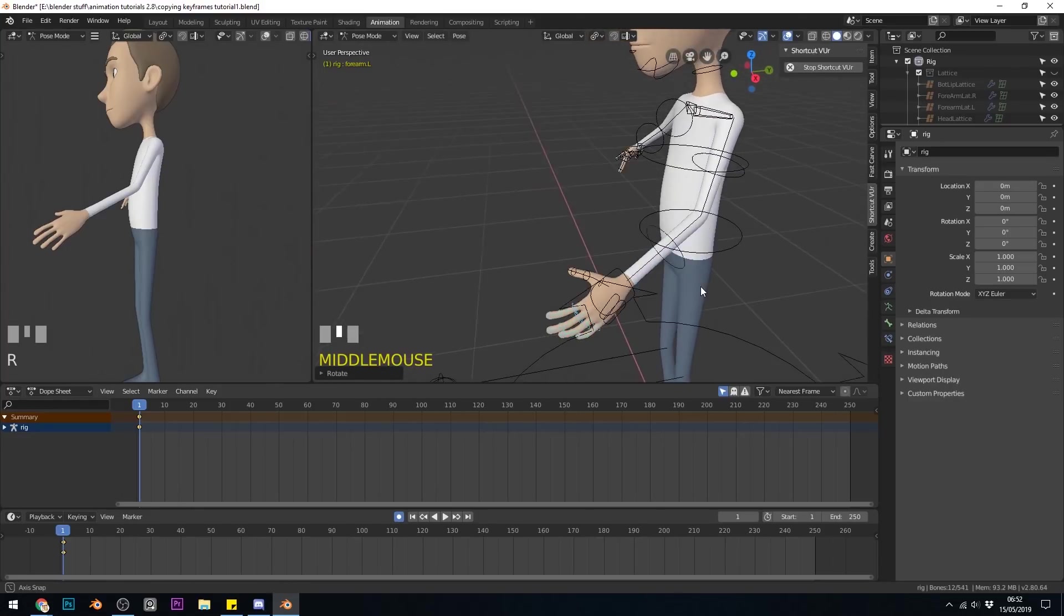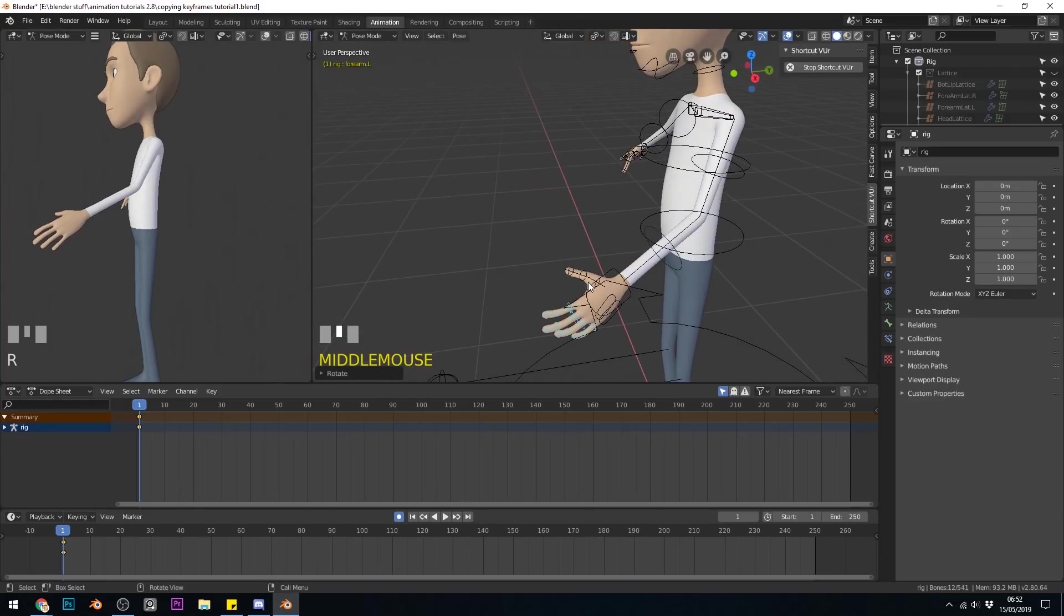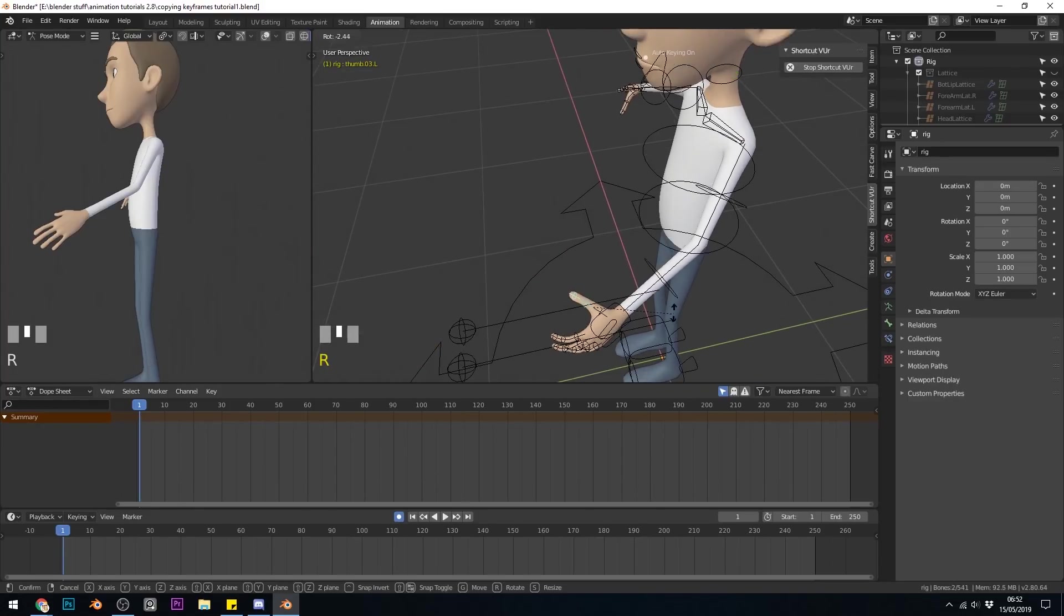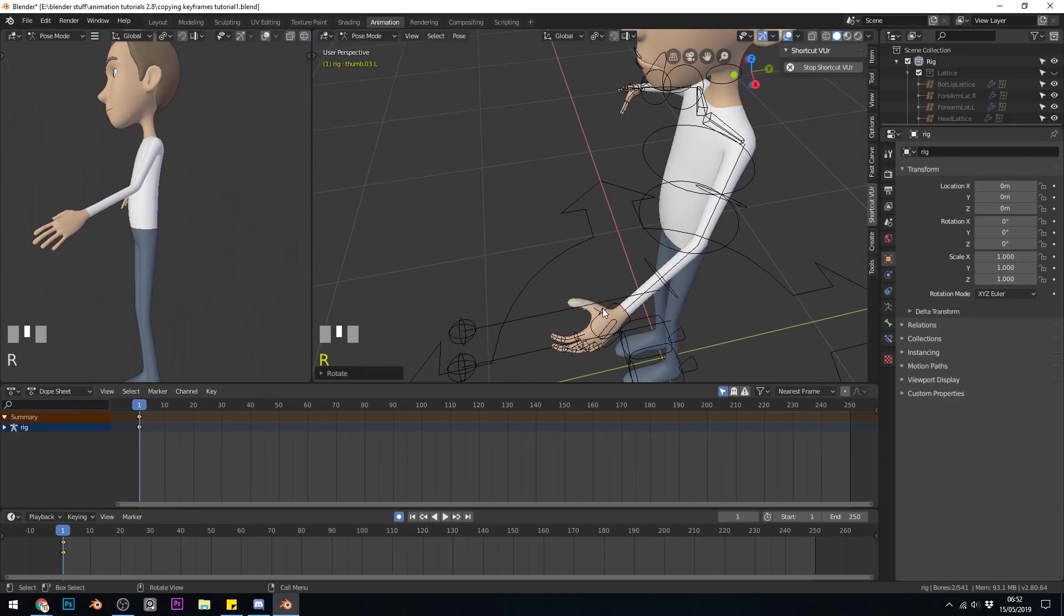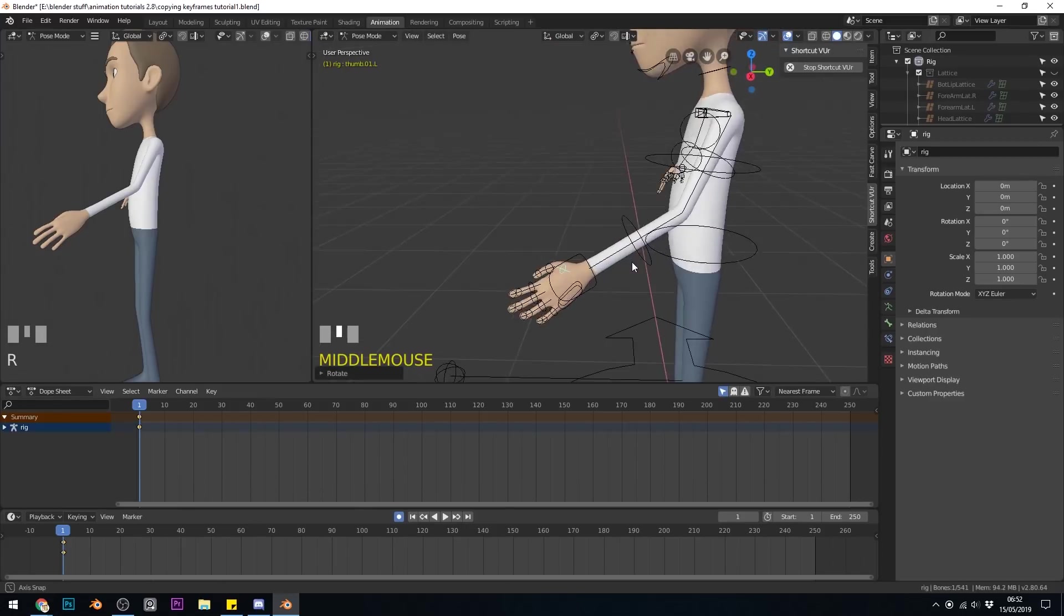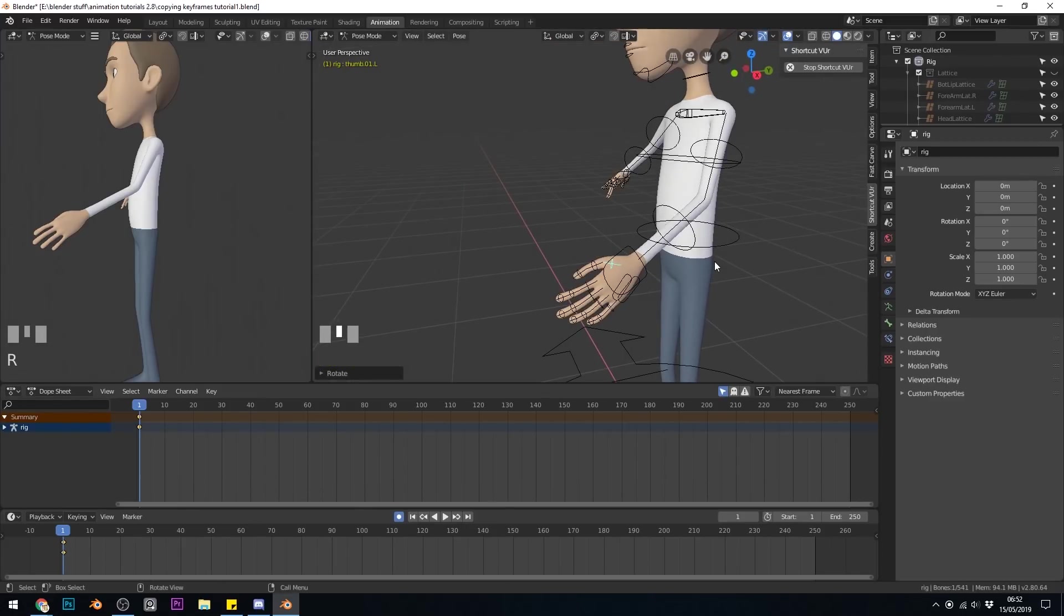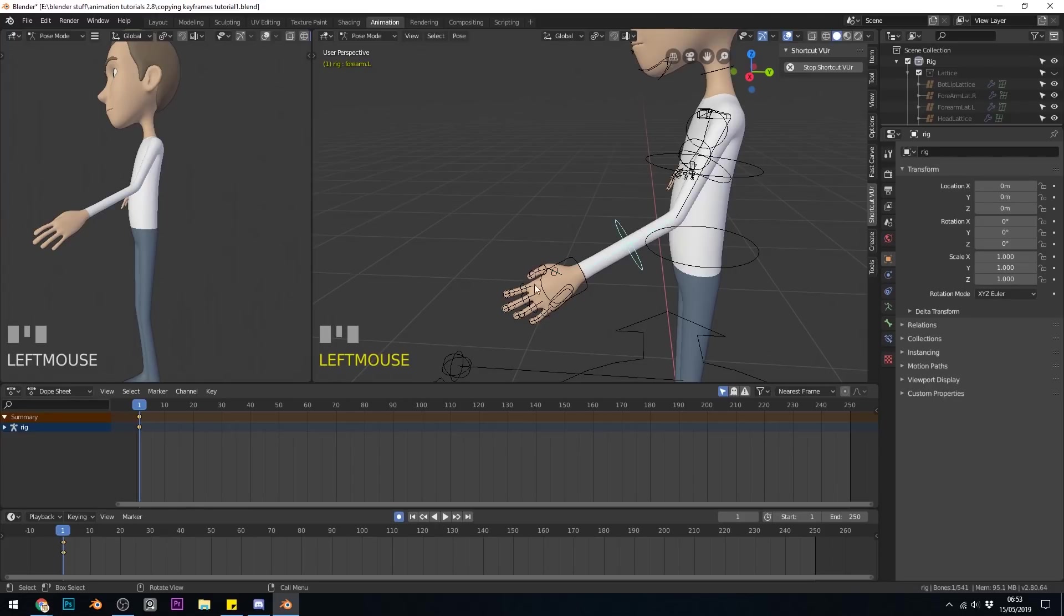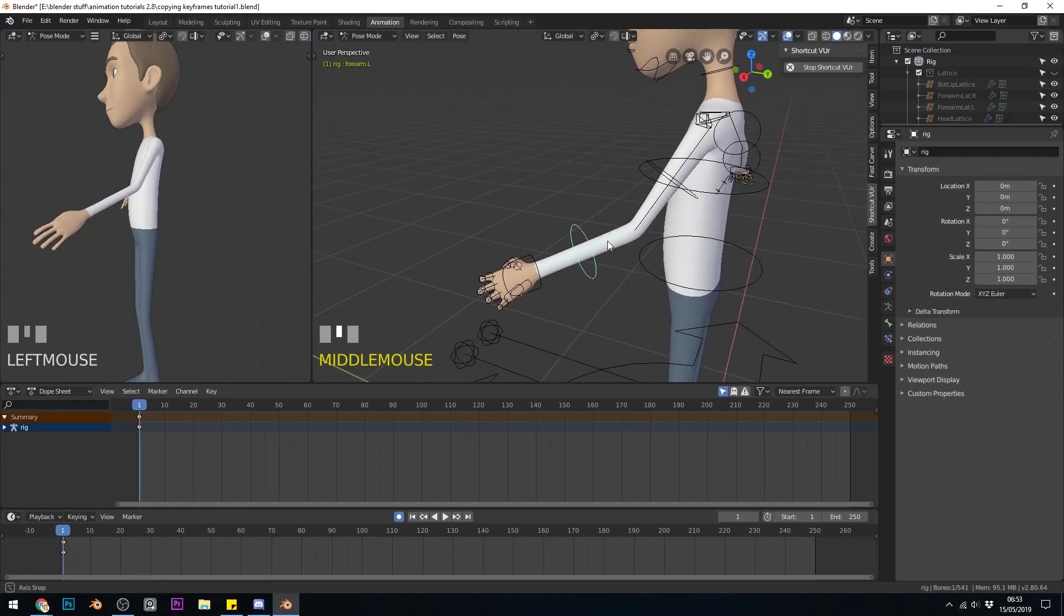So they've got a bit of a natural bend to them and then I'll just rotate these down a little bit. So it looks more relaxed. Okay, so because we had record pressed, we've got a keyframe for all the fingers and thumb and the upper arm and forearm.